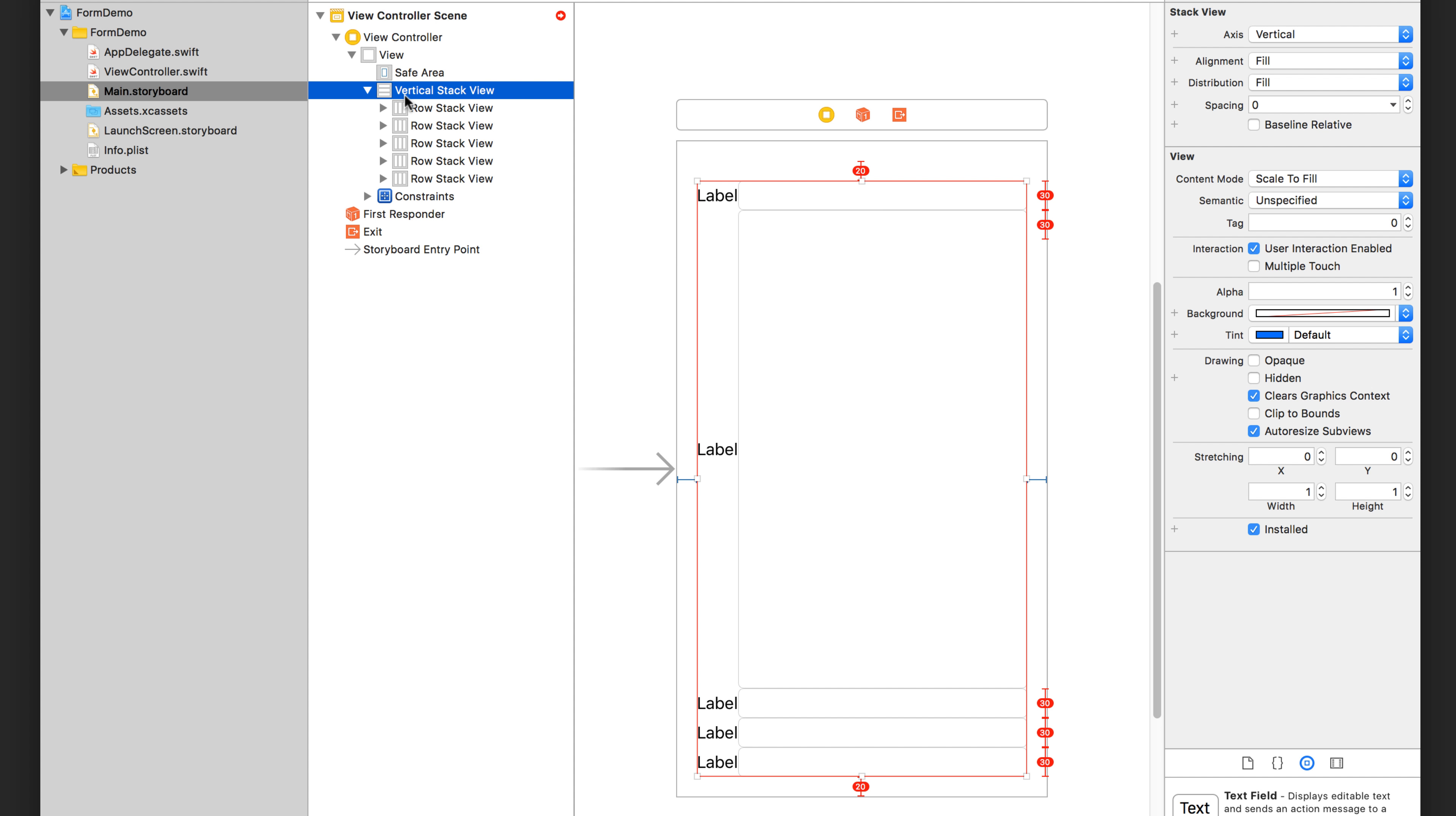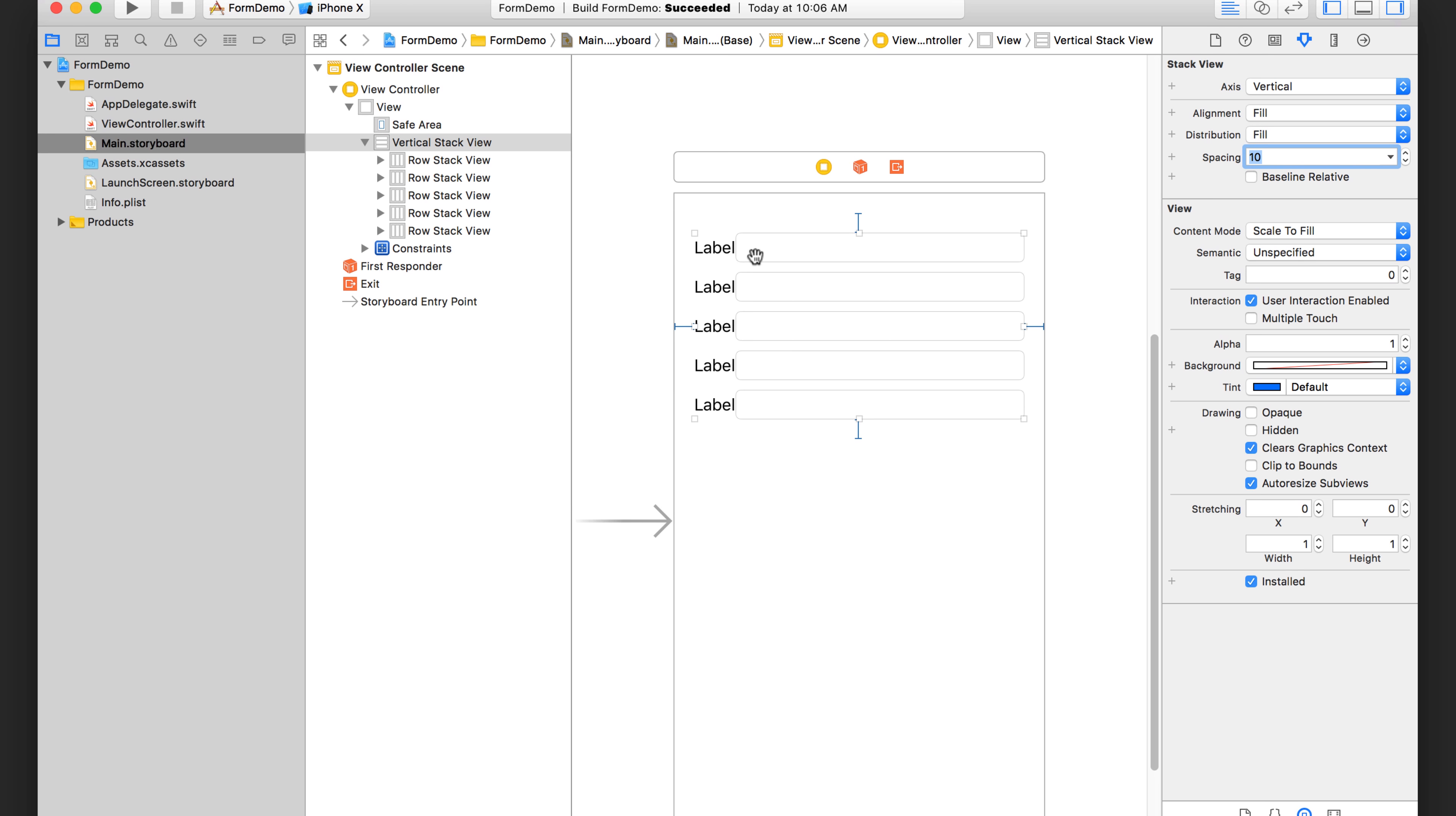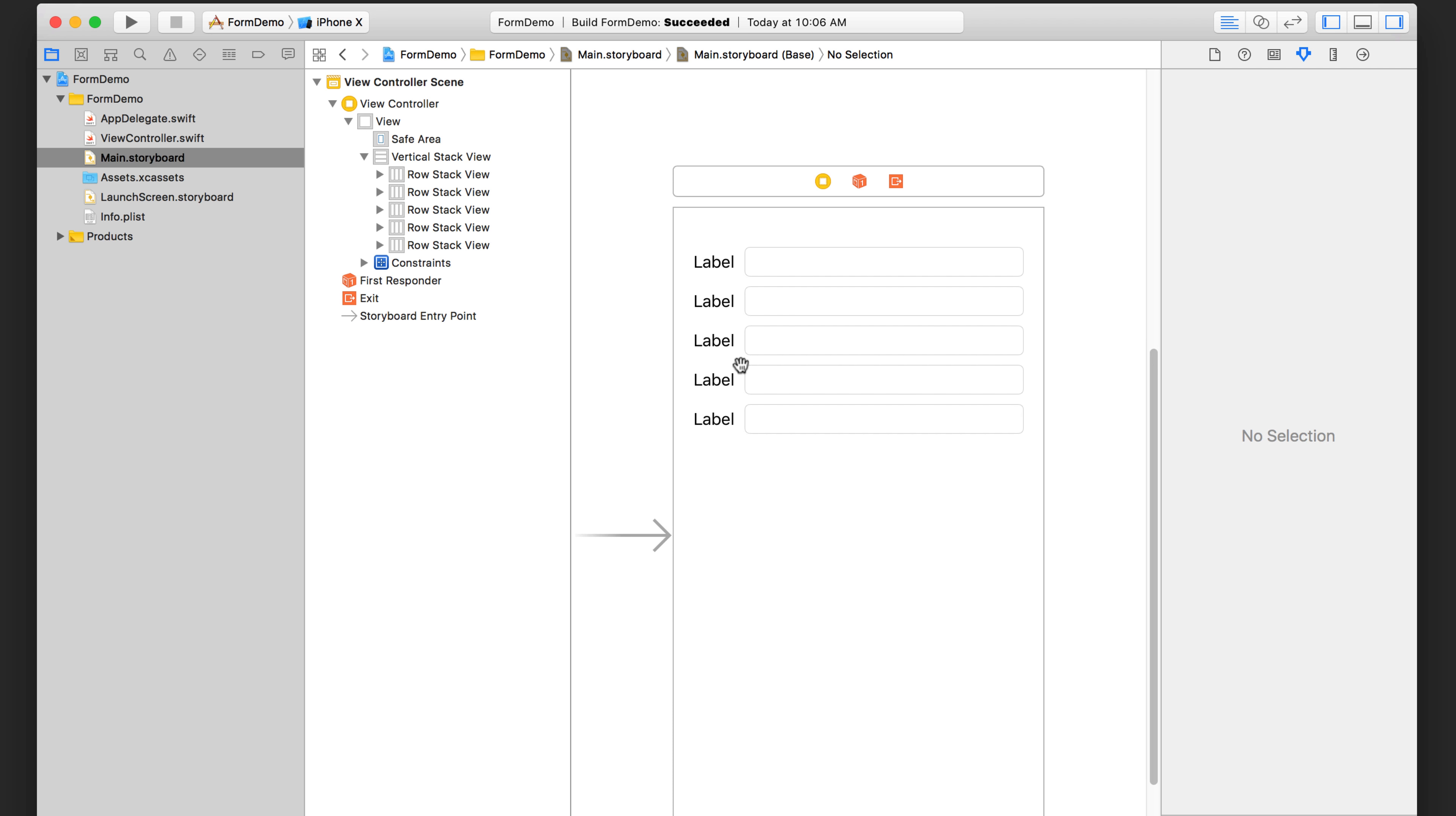And the next thing we want to do is add some spacing between each row stack view. So let's go ahead and change the spacing on the vertical stack view. So let's just say 10. And for each horizontal stack view, I want to add some space between the label and the text field. So I'm just going to highlight them all like that and hit 10 for the spacing. So now we get something that looks like this.